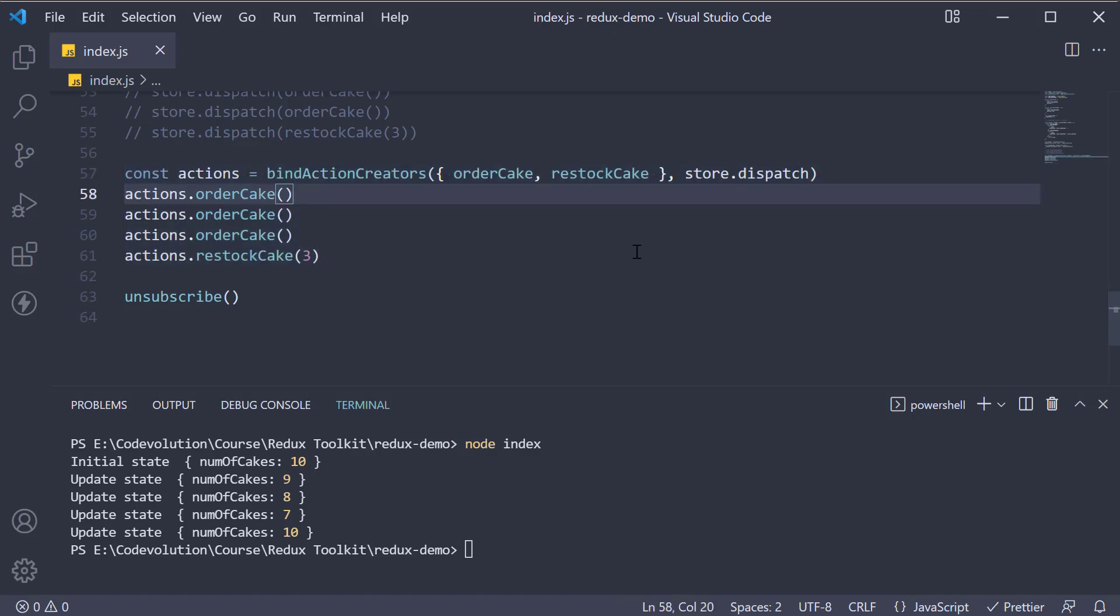To be honest, bindActionCreators is not really necessary. It used to be helpful back in the days when React code bases had separation of container and presentation components, and the presentation components needed to dispatch actions but not be aware of Redux.